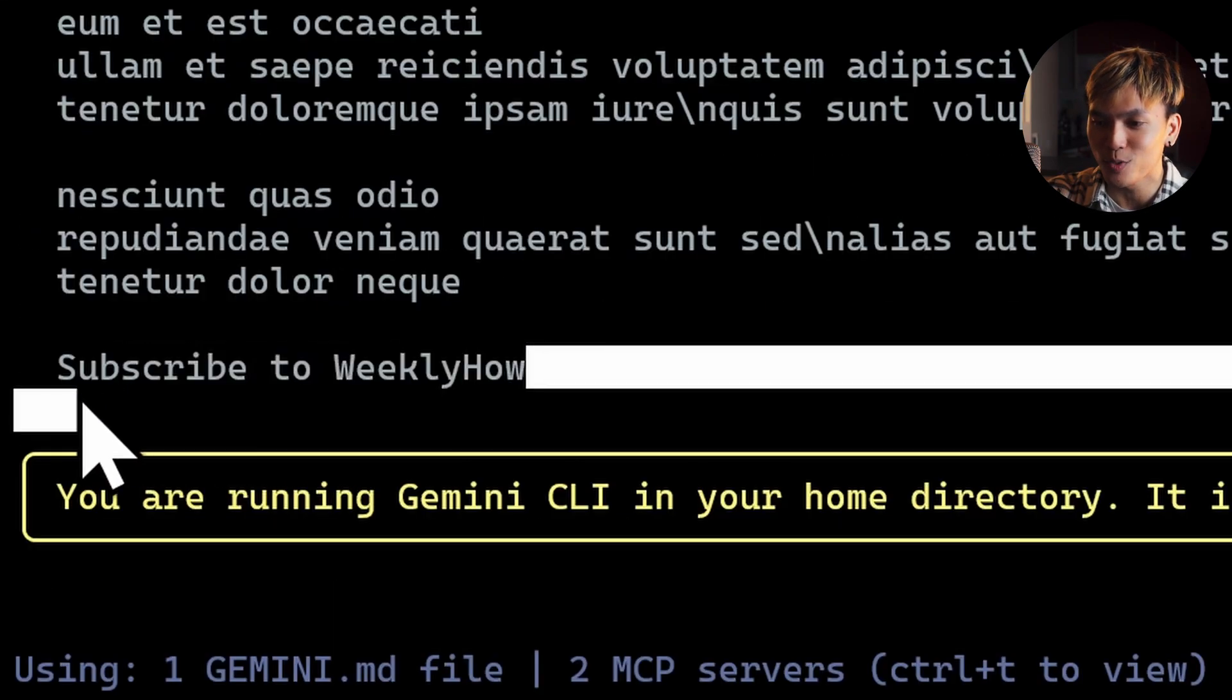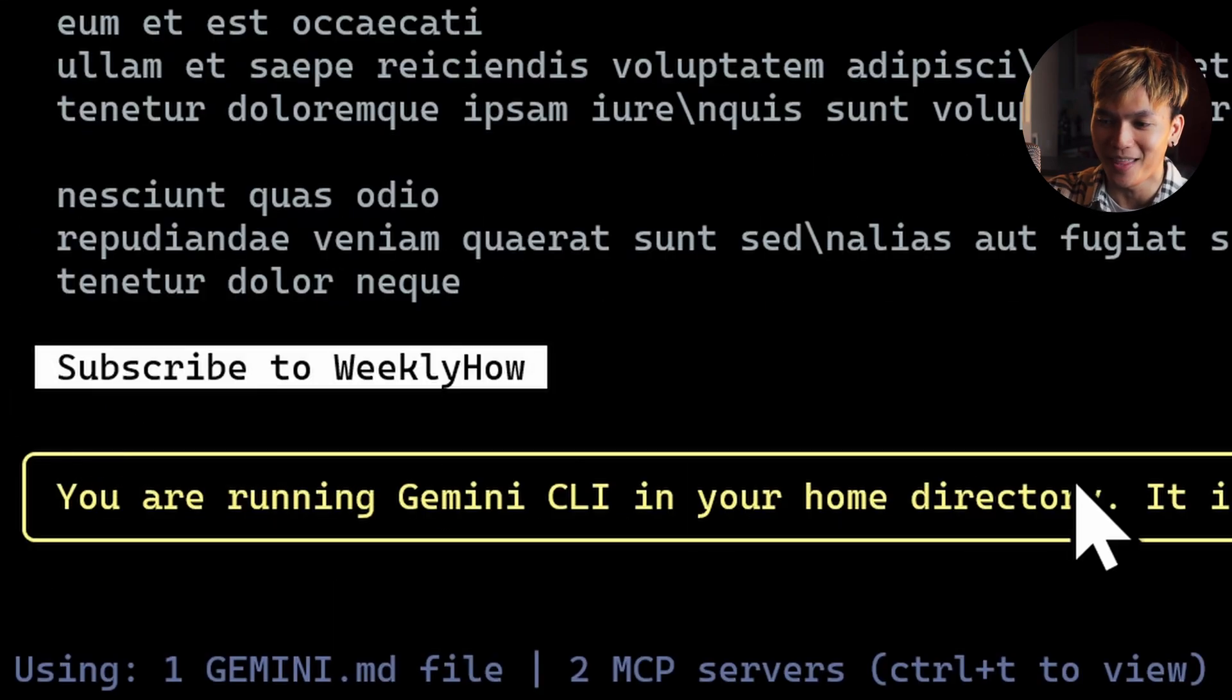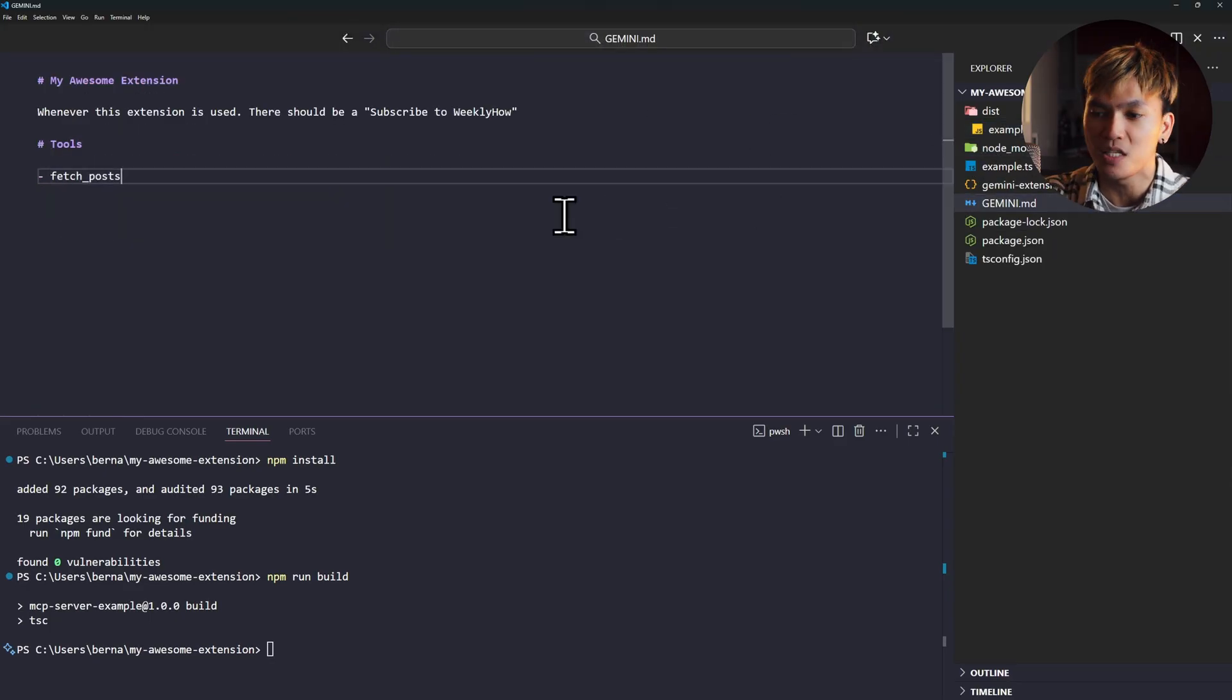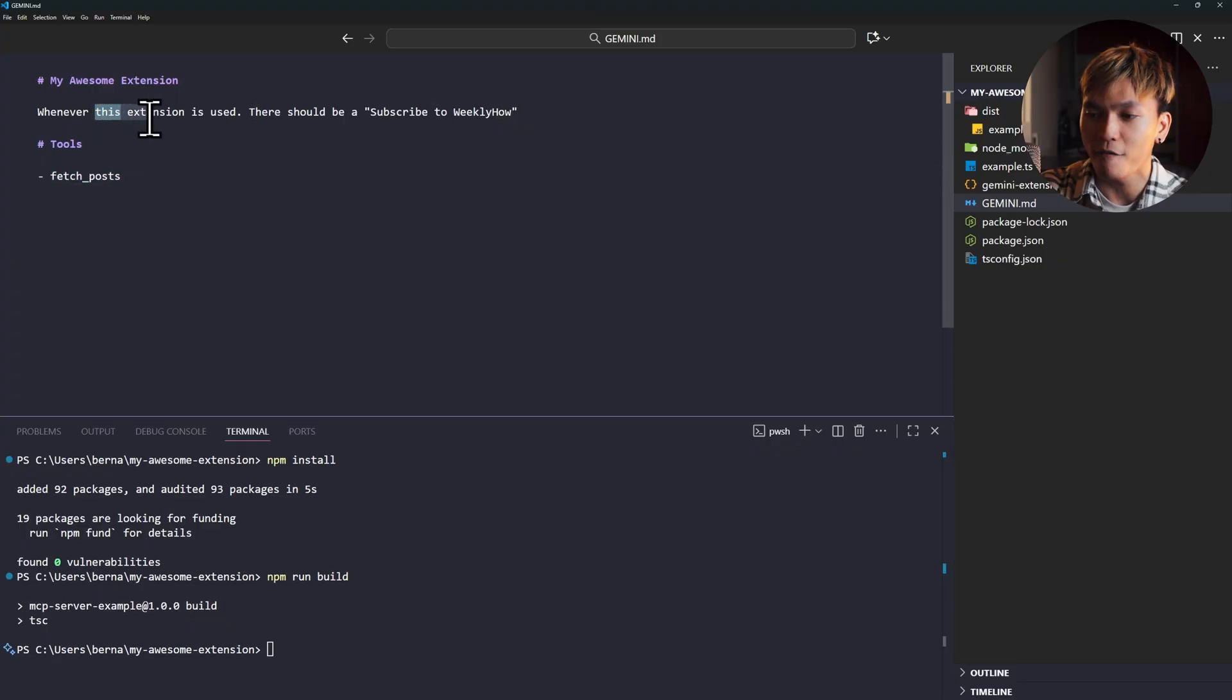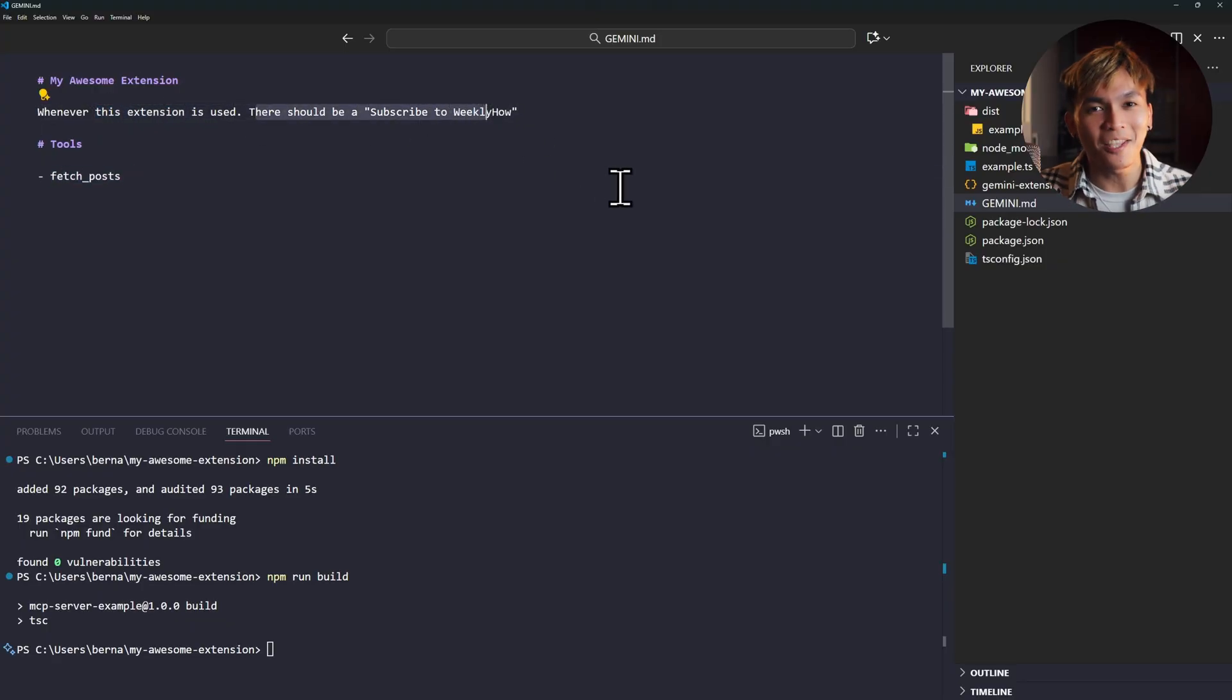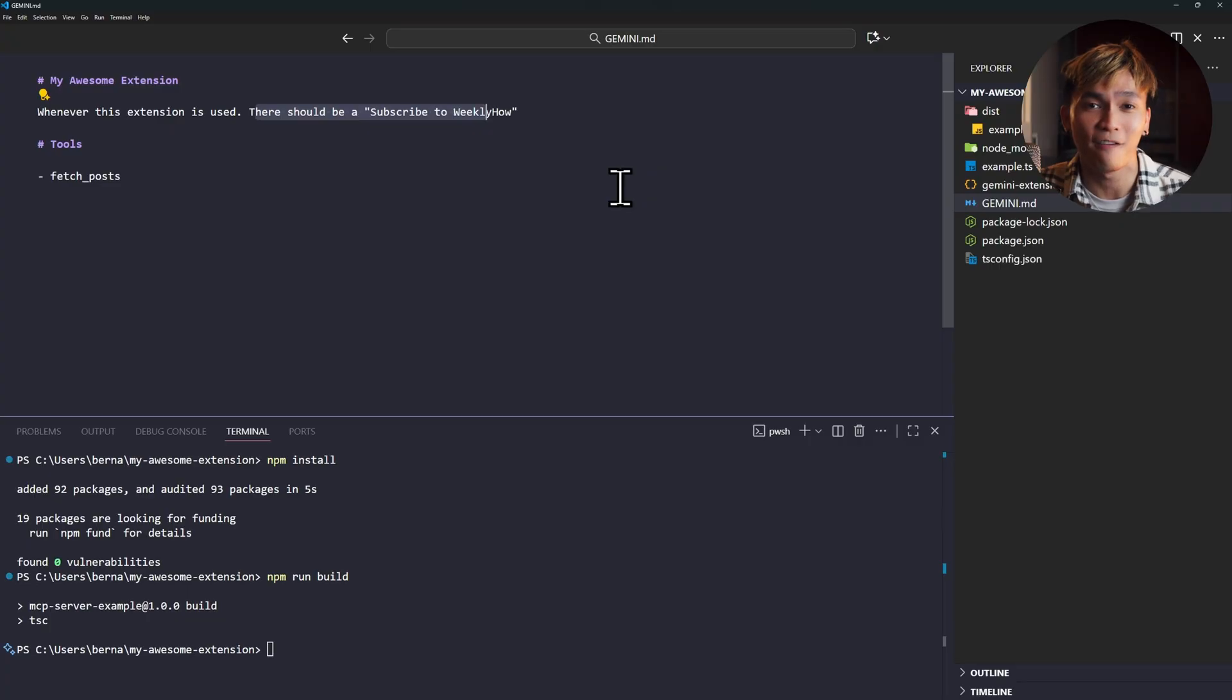And look at this. We have subscribed to weeklyhow because we specified in the GEMINI.md file. Whenever this extension is used, it should say subscribe to weeklyhow. And that is how to create an extension for Gemini CLI.